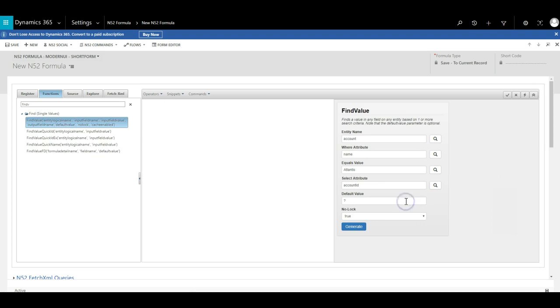The fifth parameter is the default value. This is what would be returned if no matching record is found. In this instance I will use a question mark, as this is the NOR52 representation of a null value.